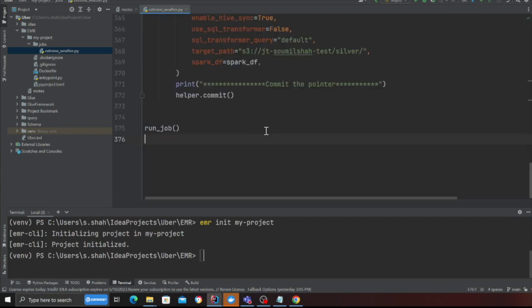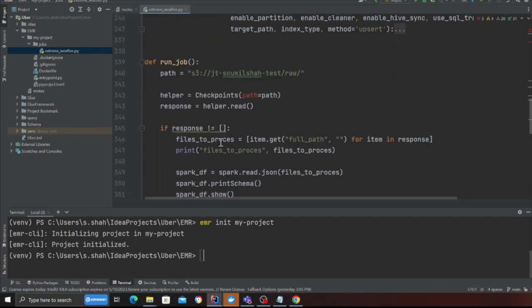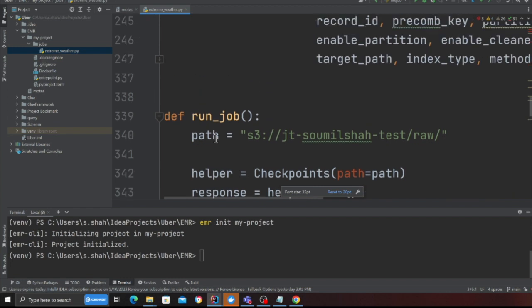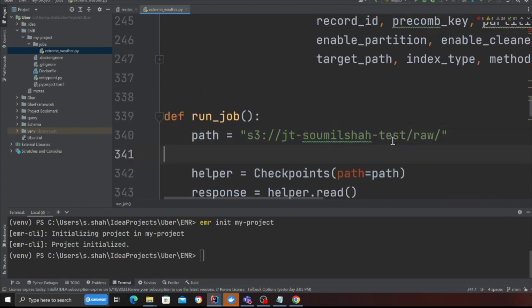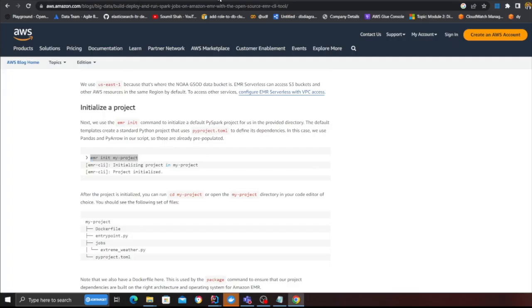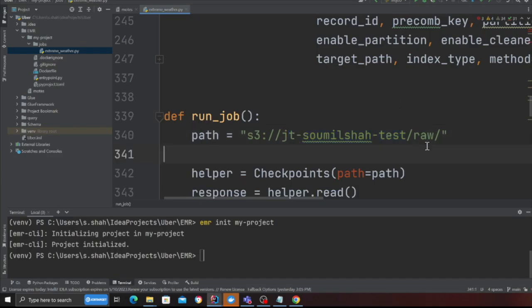Remove everything and simply paste the code that I'm going to give you and the only thing that you will change on line 340 is your bucket name. In my case my bucket name is jt samil shah test underscore raw. That is where my data files are.